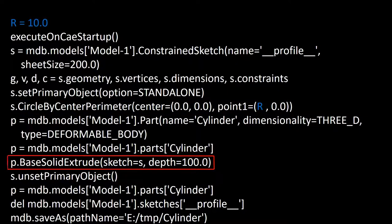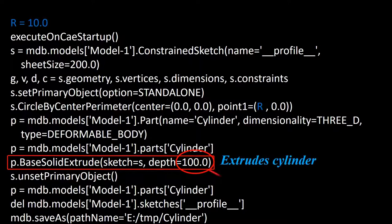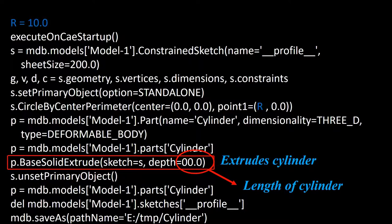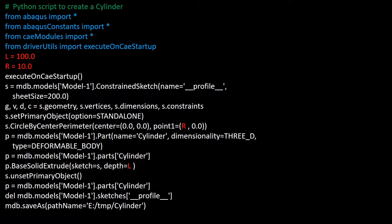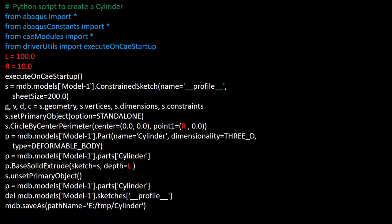This line extrudes the cylinder, and this value shows its length. We delete this number and add the L variable as the cylinder length. In the beginning of the code, we define the value of the length. The final code is like this. We can save it in a PY or RPY file and use it in Abacus software. These changes can be done in Abacus PDE or text editors.